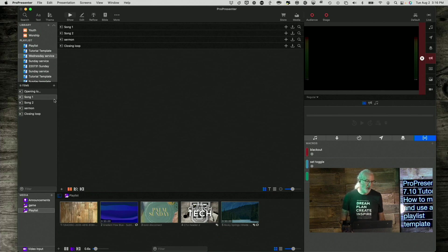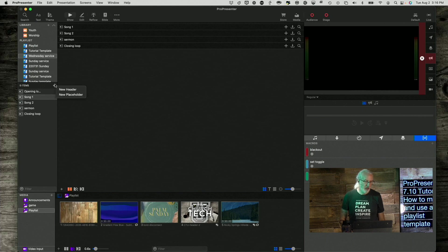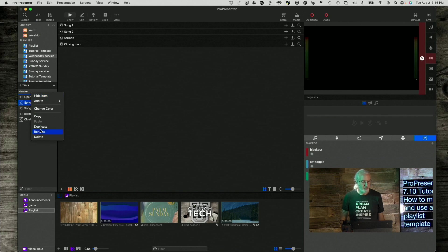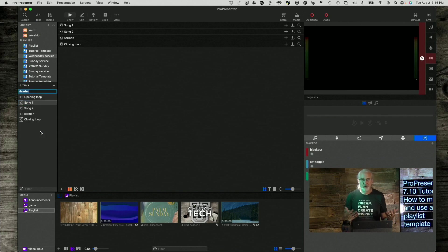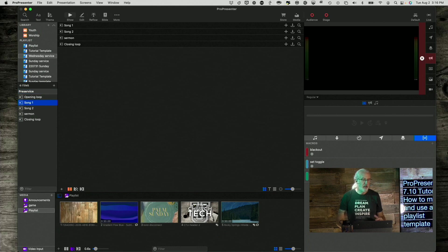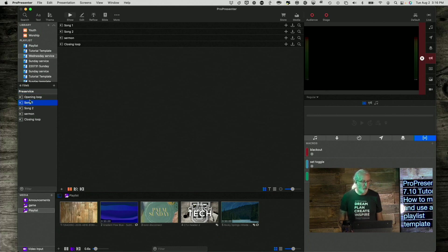We can also add Headers, just to divide things up. So, I'm going to click on this New Header, right-click on this, Rename. I mean, you know how to rename by now. You've seen me do it several times, and so I can start with Pre-Service, and so on. I could divide it up, Worship Time,